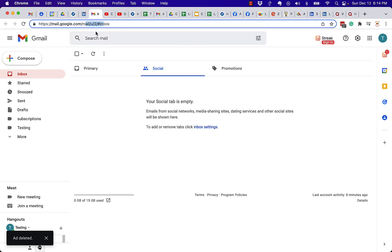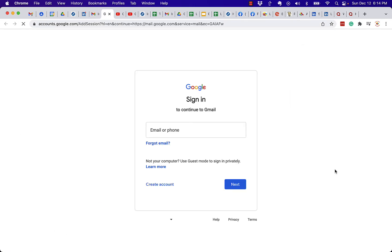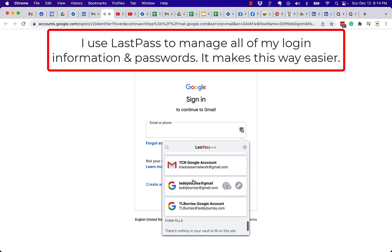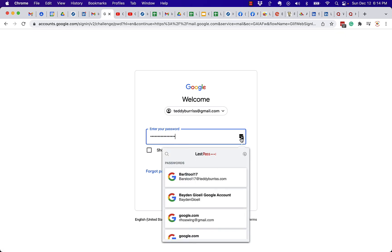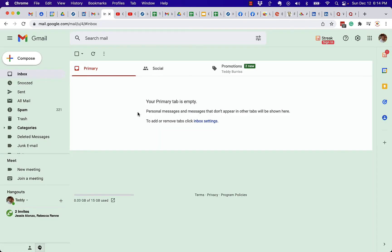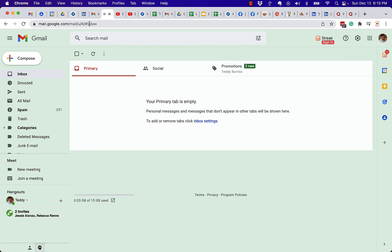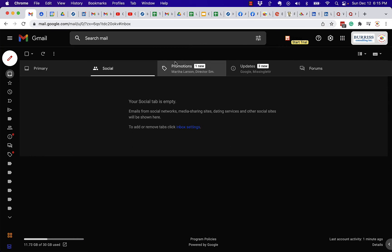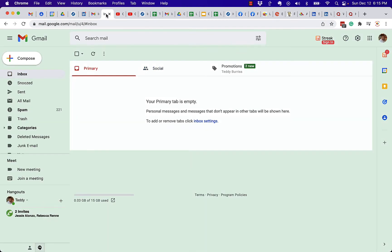I don't know why user zero and then user two, but watch this — I can open up yet another one. And here, if you hover over the picture, you can see I'm in teddyburris@gmail.com. That shows up as user four. I'm not sure why the difference. But anyway, this account right here is user zero — it's my business account. Over here on user two is burrisconsulting@gmail.com. And the last one of the three I've opened, if I hover over that, it's teddyburris@gmail.com.